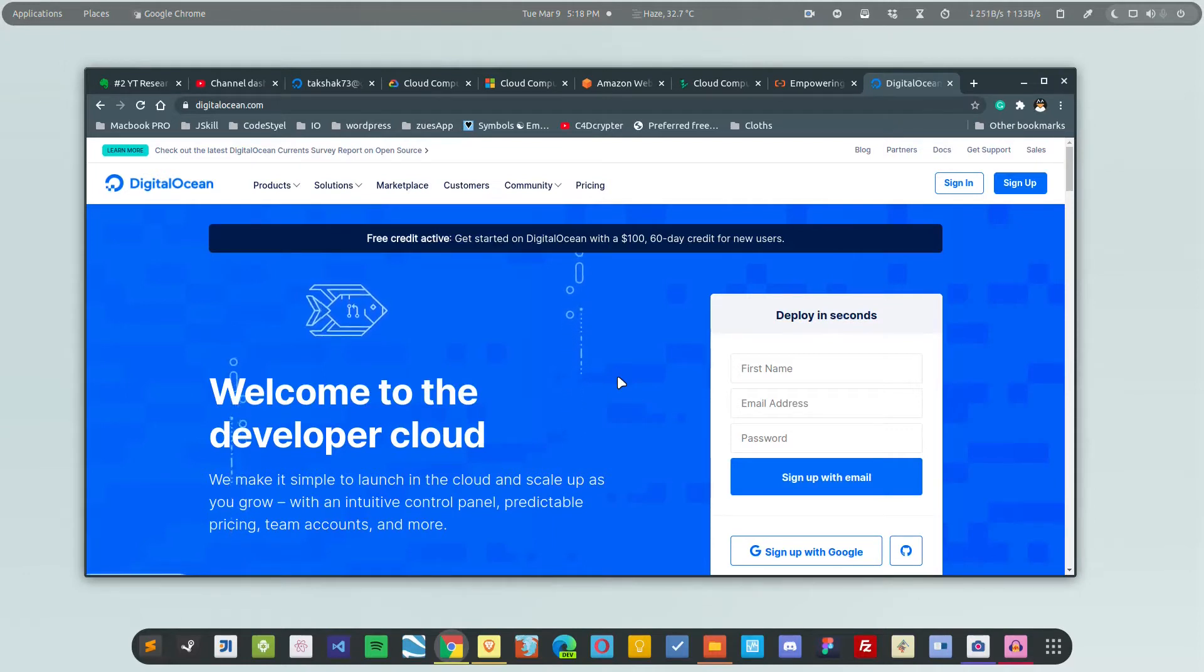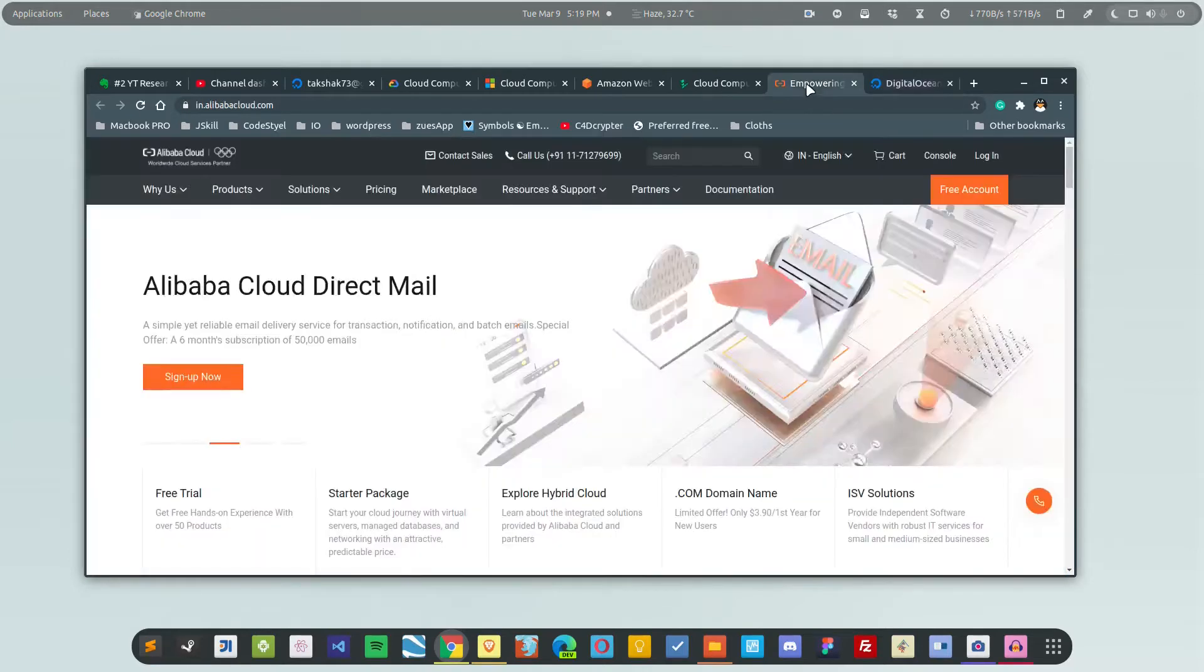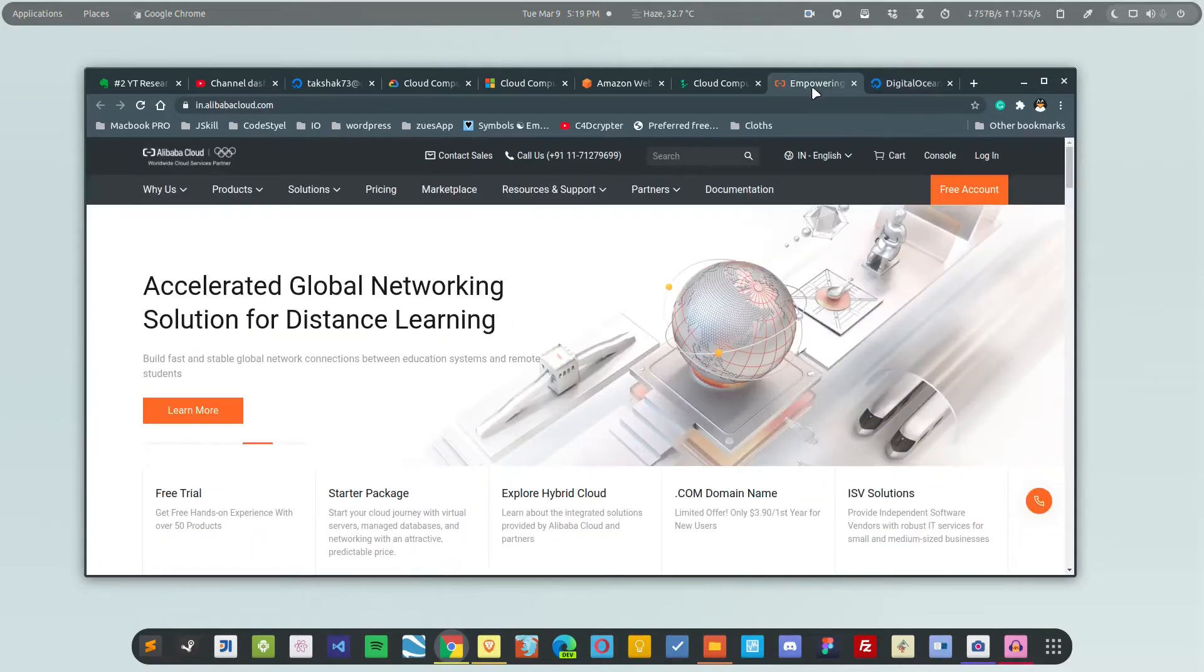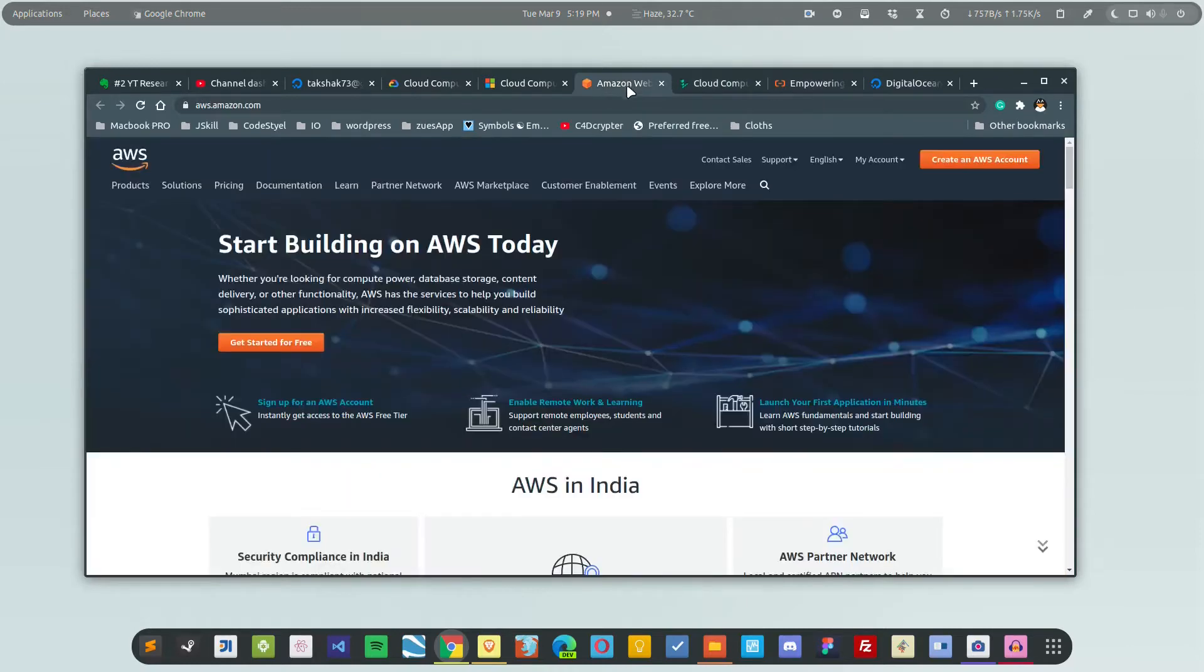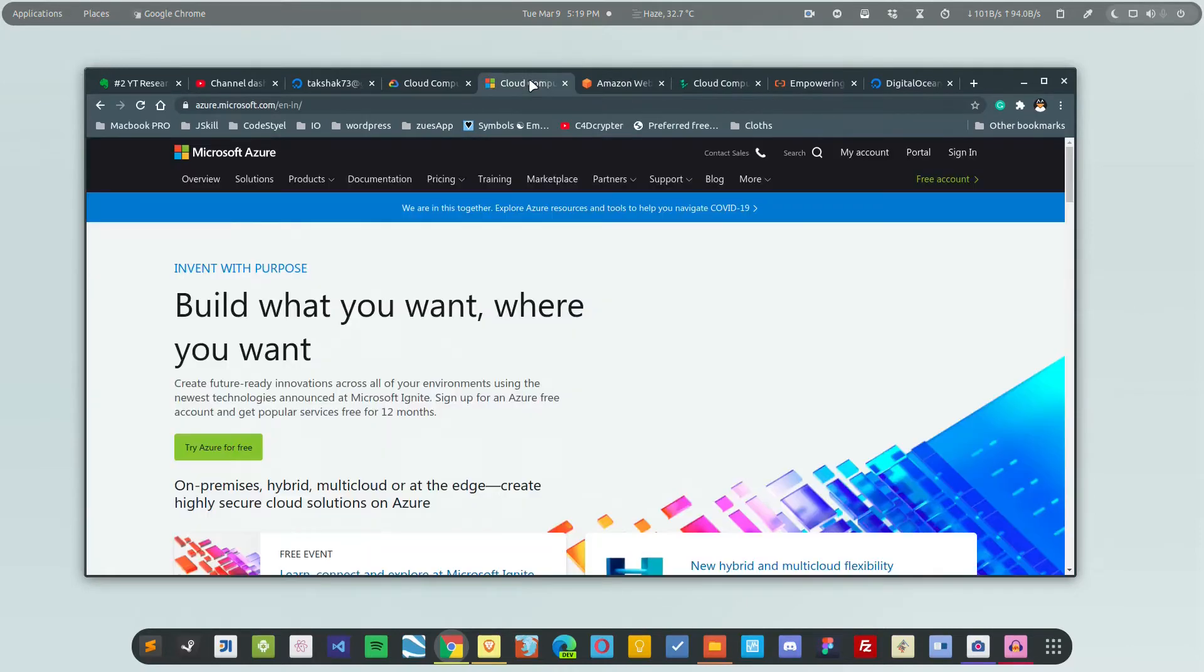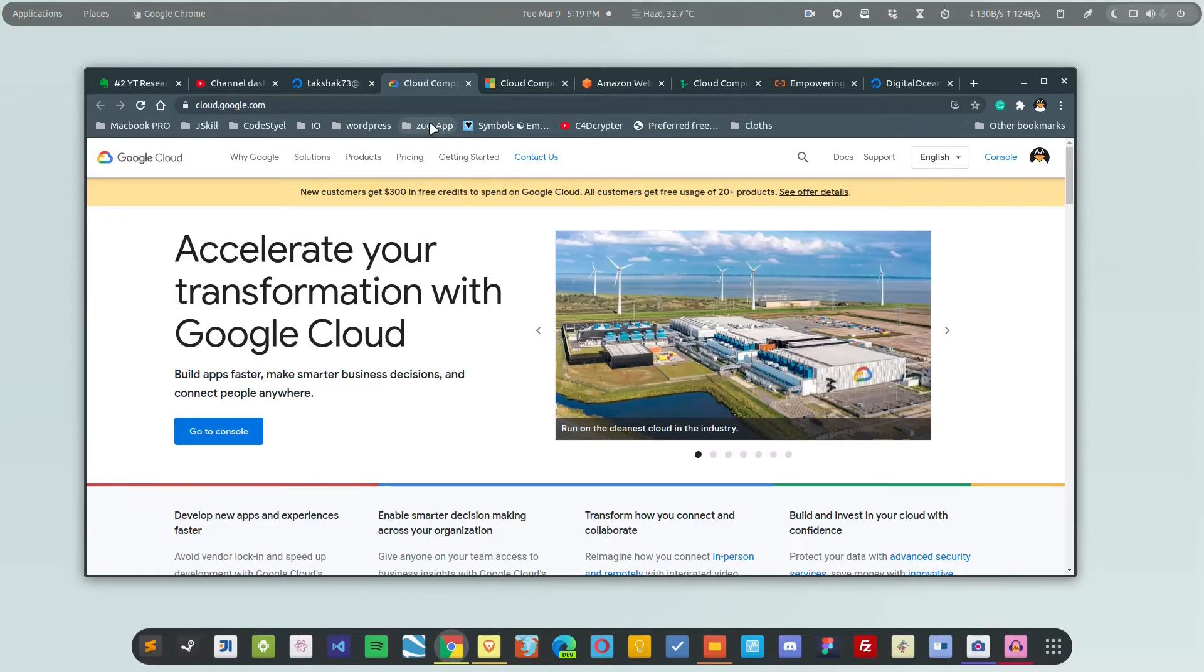A lot of companies are there: DigitalOcean, Alibaba Cloud, Linode, AWS, Microsoft Azure, Google Cloud, and a bunch more companies that are in this field. They all offer you a free trial. If you're creating an account for the first time, you get 12 months of free subscription.